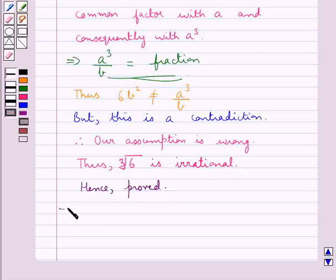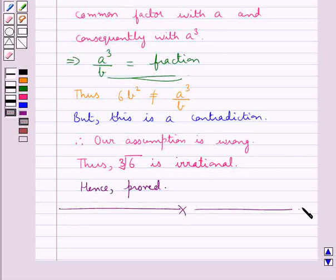Hence proved. This completes the session. Hope you have understood the solution for this question. See you next time. Thank you.